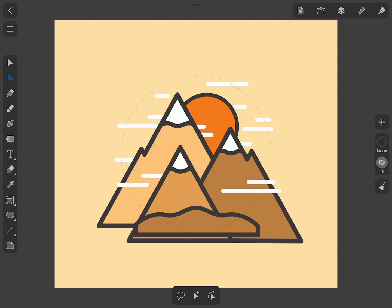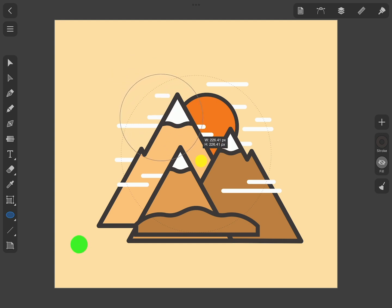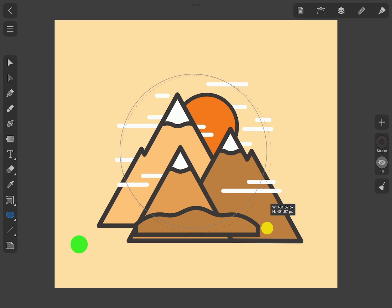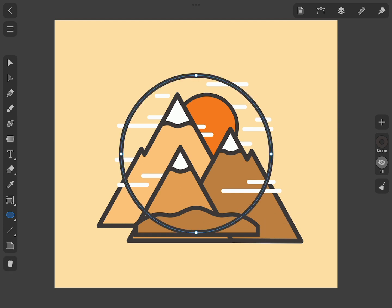The final step would be fitting the whole mountain scenery into a circle. For this, draw a circle with the Ellipse tool holding down one finger to constrain it to a circle.